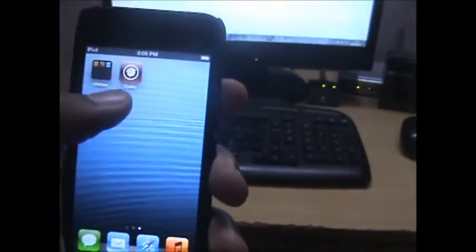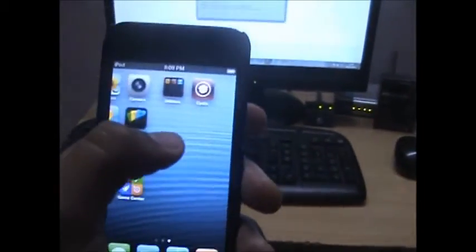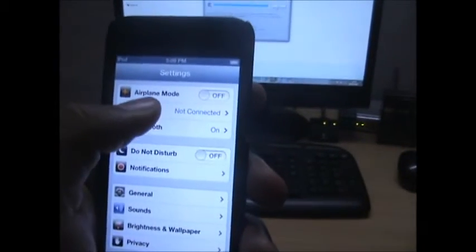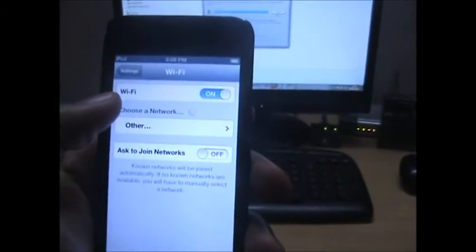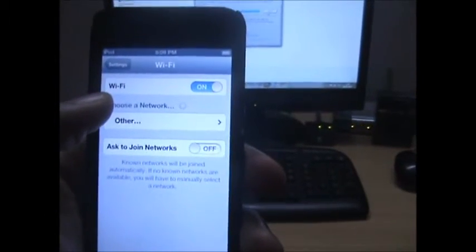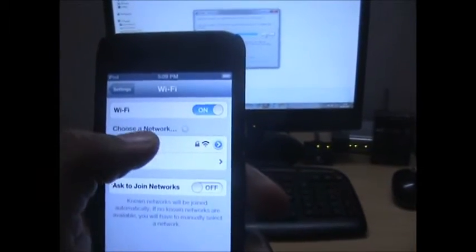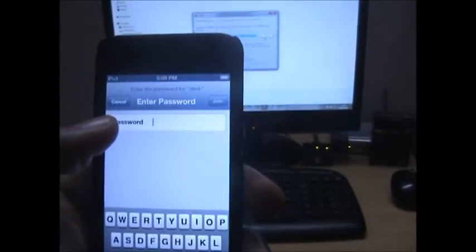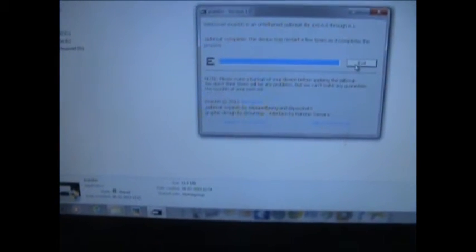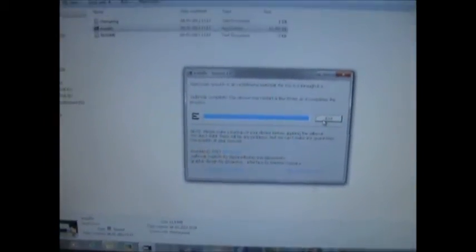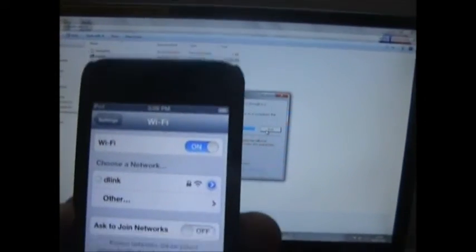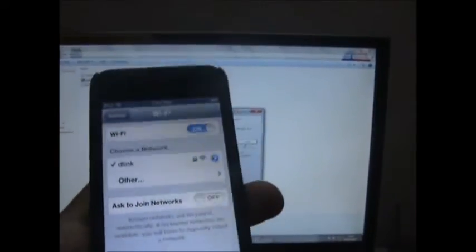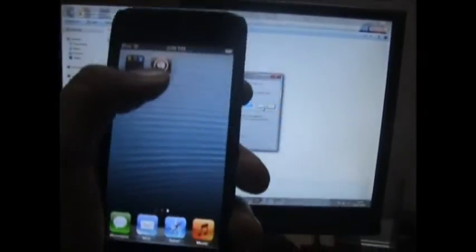My Wi-Fi seems to have gotten disconnected - let me reconnect. I'm going to type in the password. I should be getting a Wi-Fi signal in a minute. I got successfully connected to Wi-Fi. Let's go ahead and open up Cydia.